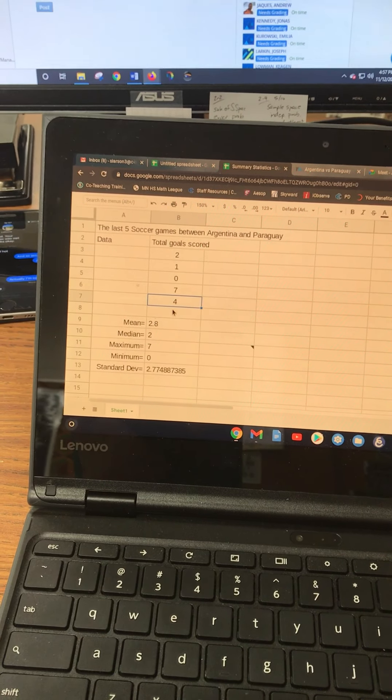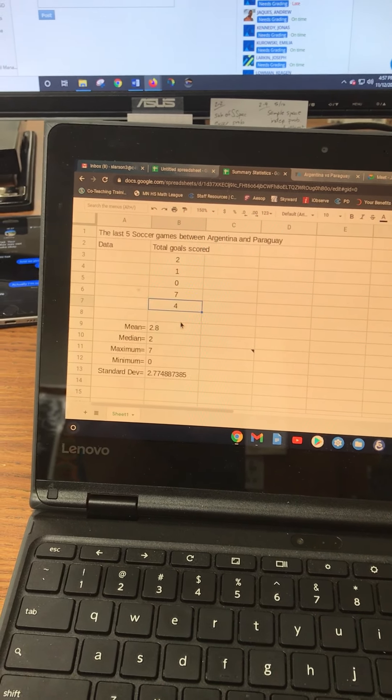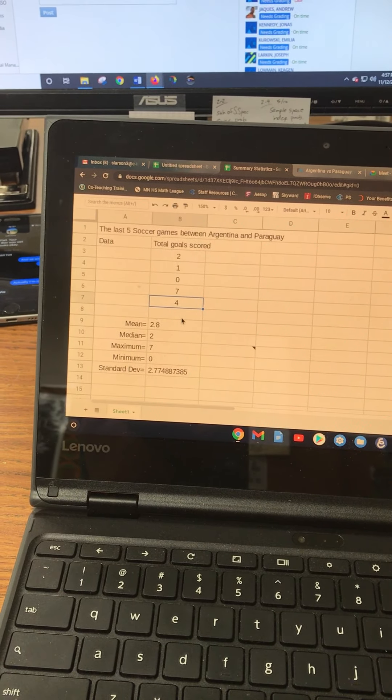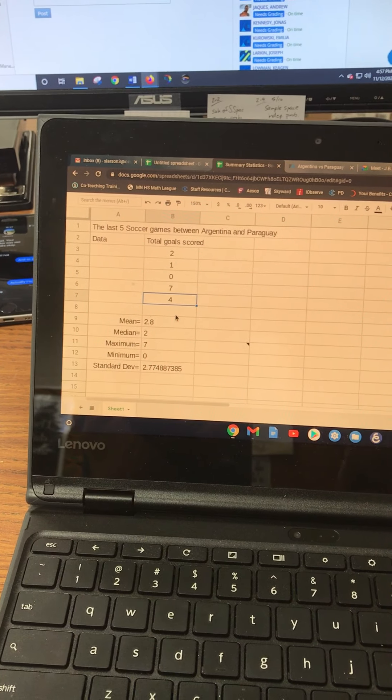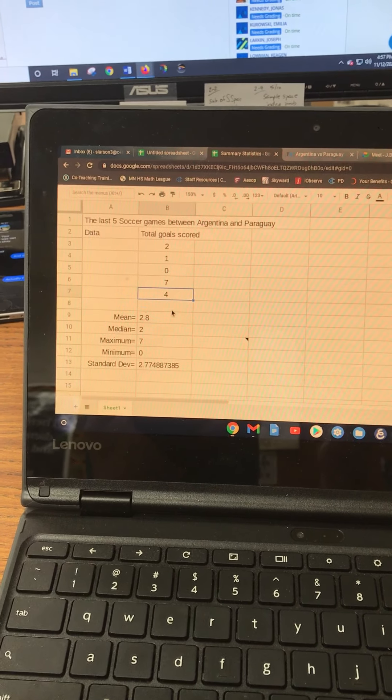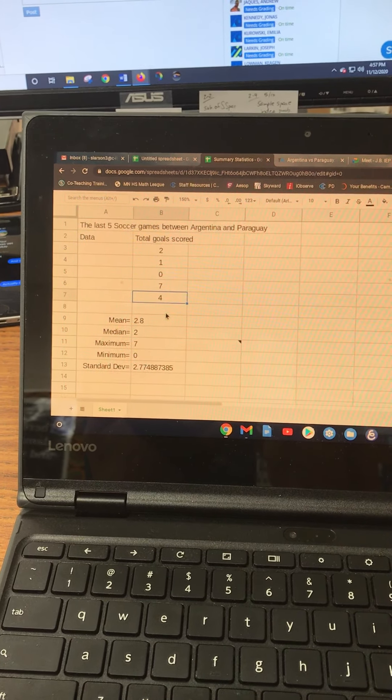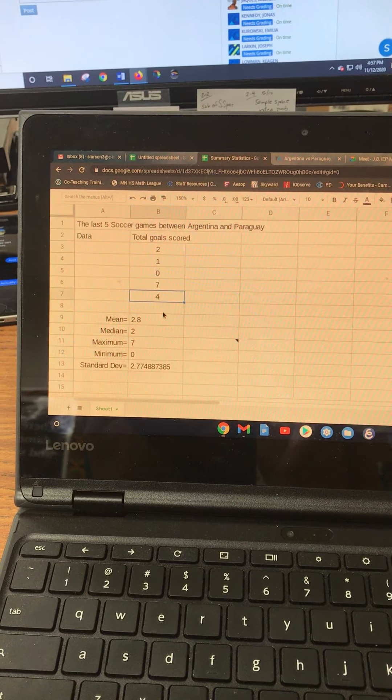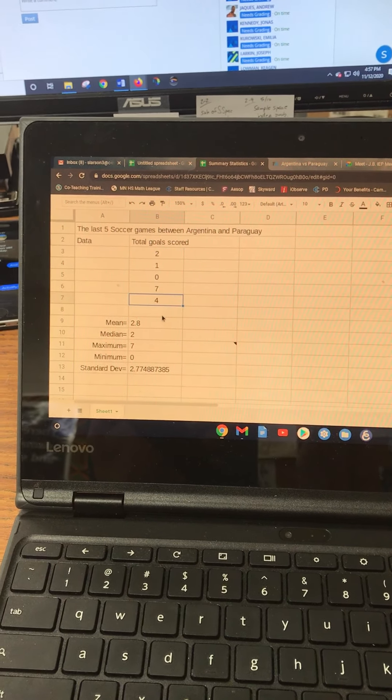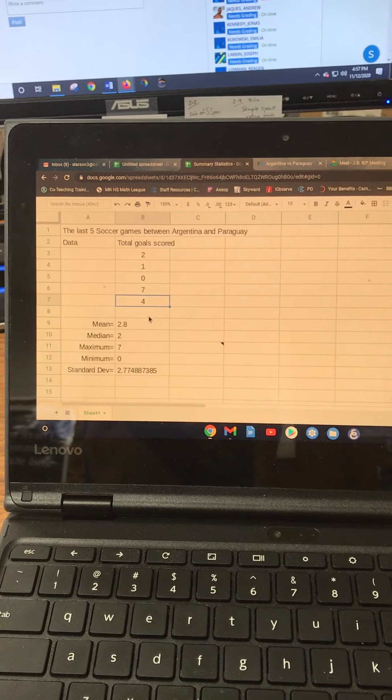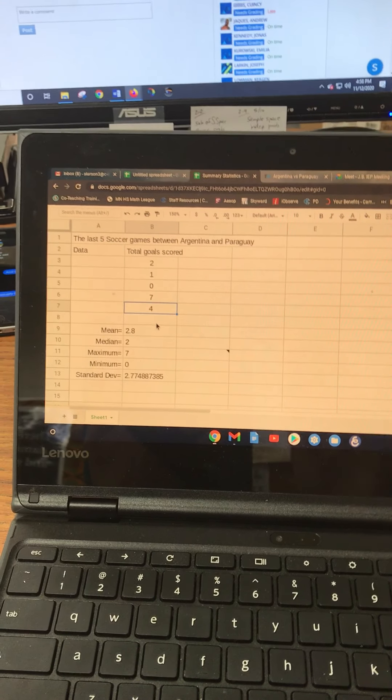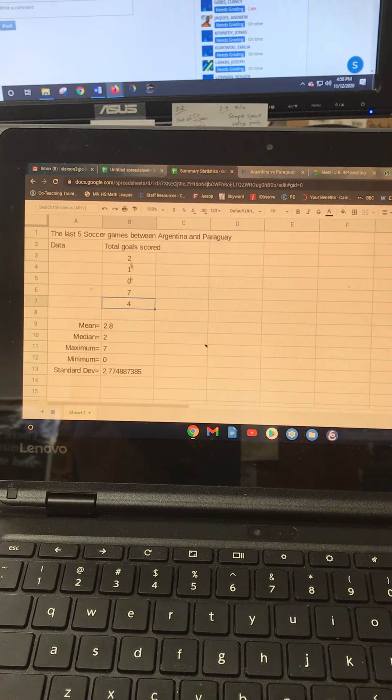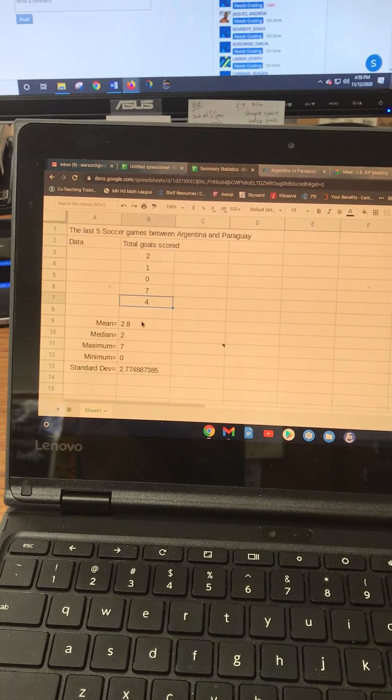Once you collect your data, get at least five, hopefully maybe ten items from your data list. You can look up a topic or go ahead and grab a problem that has some data in it from your homework. It doesn't really matter. Don't use my numbers. I don't want these numbers showing up in the homework.